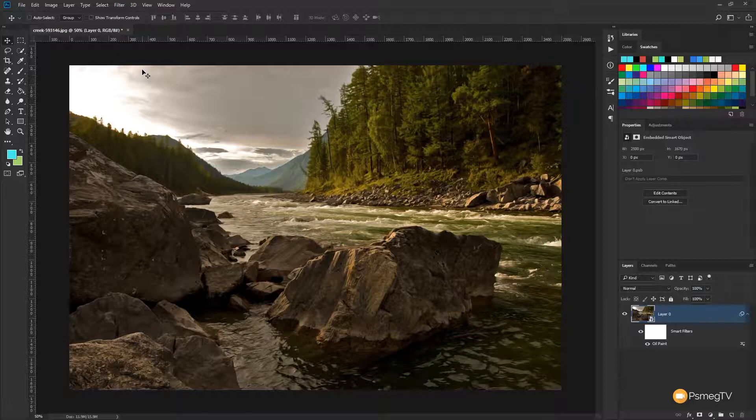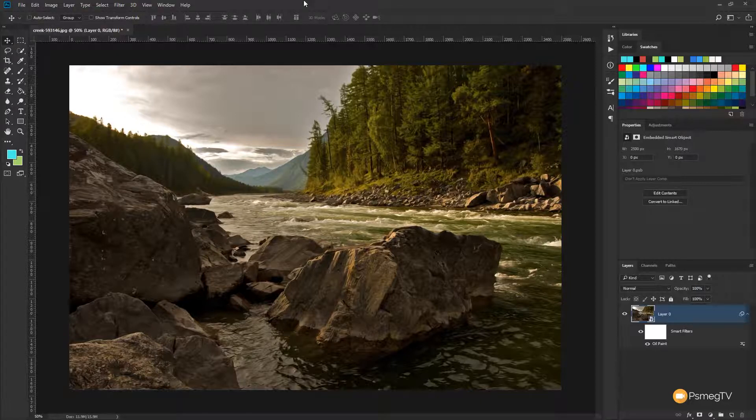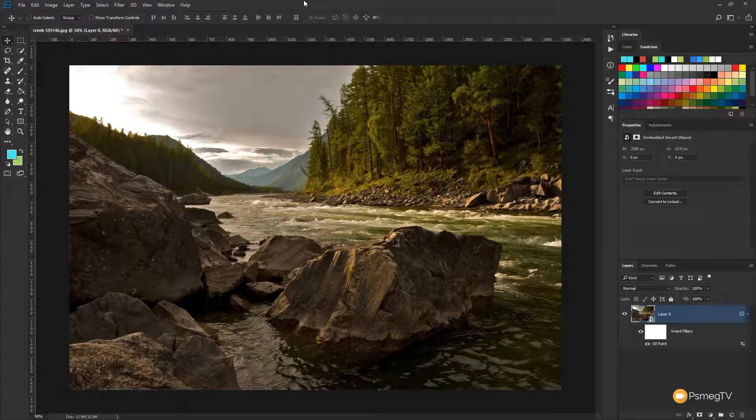So there's the overall oil painting effect applied. And that's a great basis. Now, obviously, you could leave it at this point and you've got a pretty cool looking effect. But there are a couple of things you could do if you wanted to.